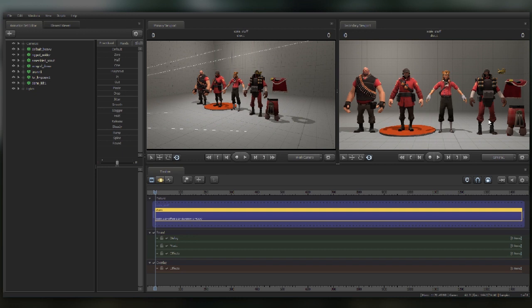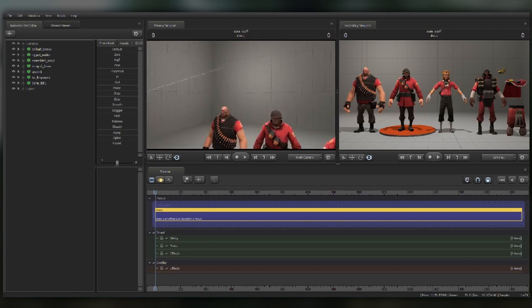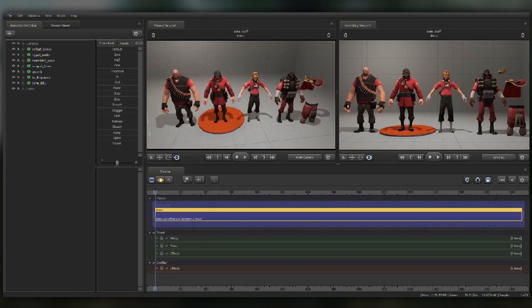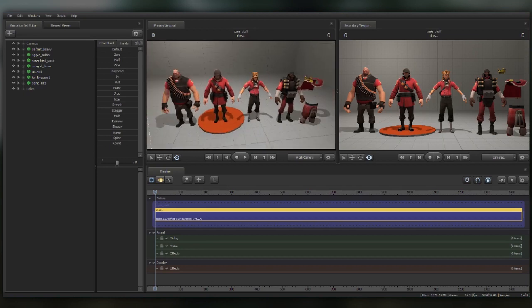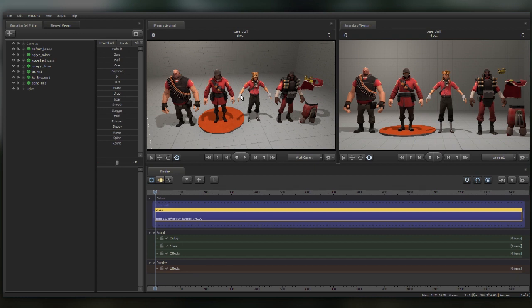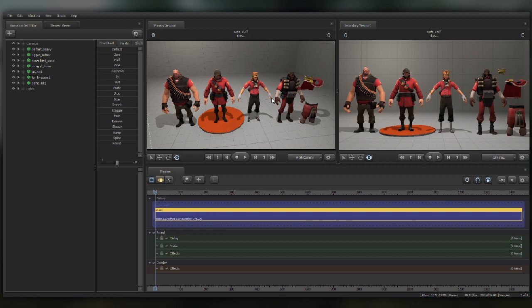So Source Filmmaker recently added the ability to scale models and scale bones, which is fantastic. It's something that's been screaming for quite a while now. But there's a few little quirks that people have been running into.